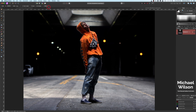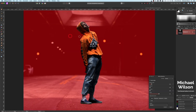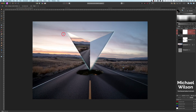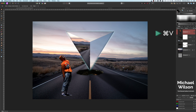Once you're happy with your selection, hit Refine and brush over any areas to get a better selection. Smooth by 2 and feather by 2 as well, then hit Apply. Fix up any small sections and once you're happy with the selection, Command+C, back to our picture, and Command+V. We've got our person in the picture.